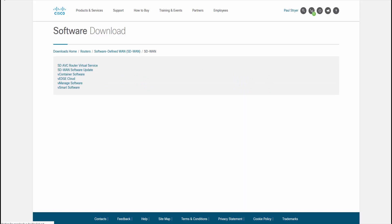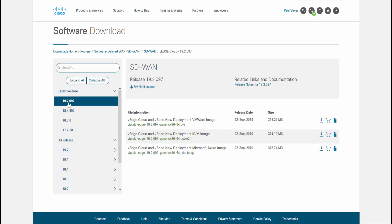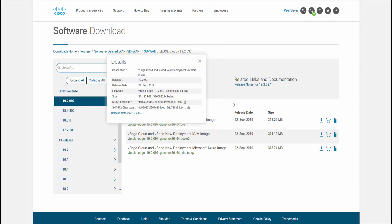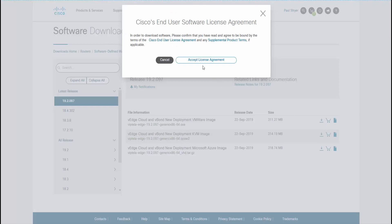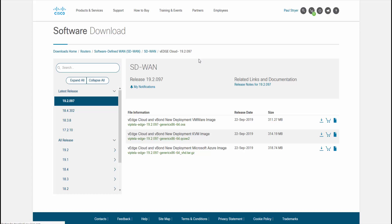Now the next thing we need is the V-Edge Cloud. This might be a little confusing because I was also looking for a V-Bond file, but there is no V-Bond file. The V-Edge Cloud is also going to be used as V-Bond — the V-Edge Cloud file can create V-Edge devices and it can also create our V-Bond. So go ahead and click on V-Edge Cloud; we'll use this file a couple of times to make a couple of different VMs. Again, get version 19.2.0.97, go to the VMware one, click the down arrow, accept the license, and click OK to save the file. Now I have all three of these images downloading.